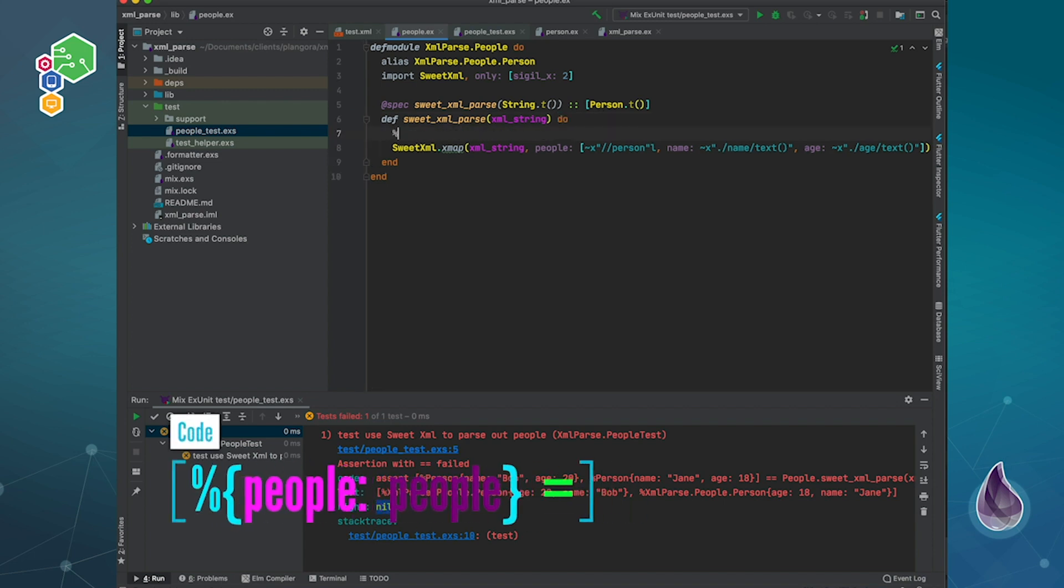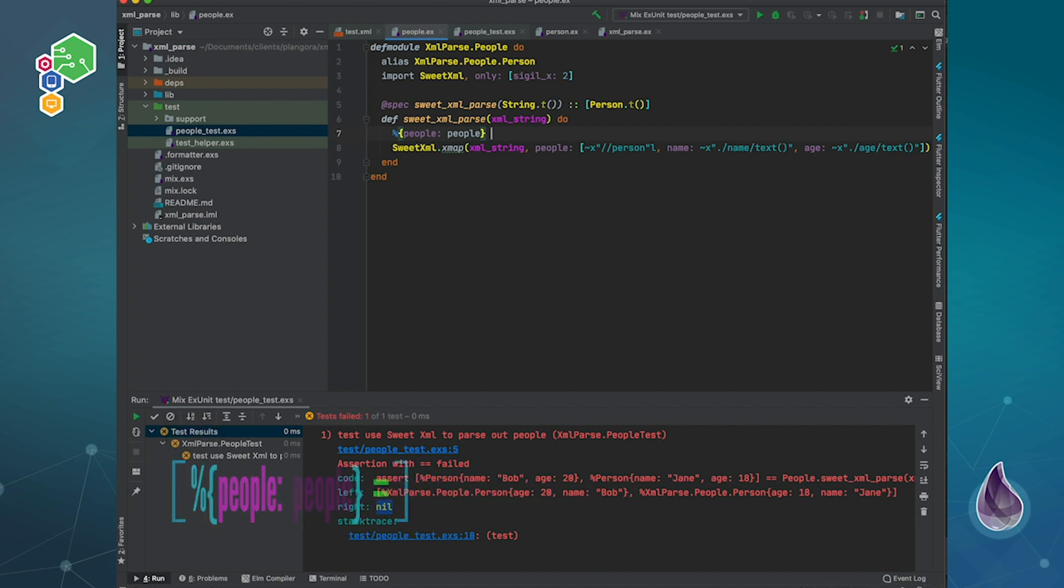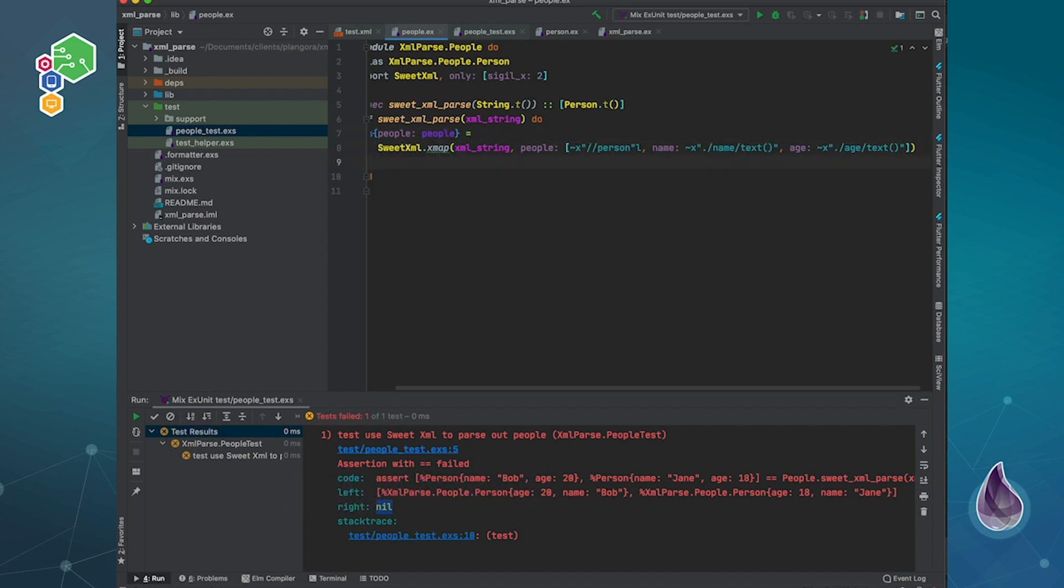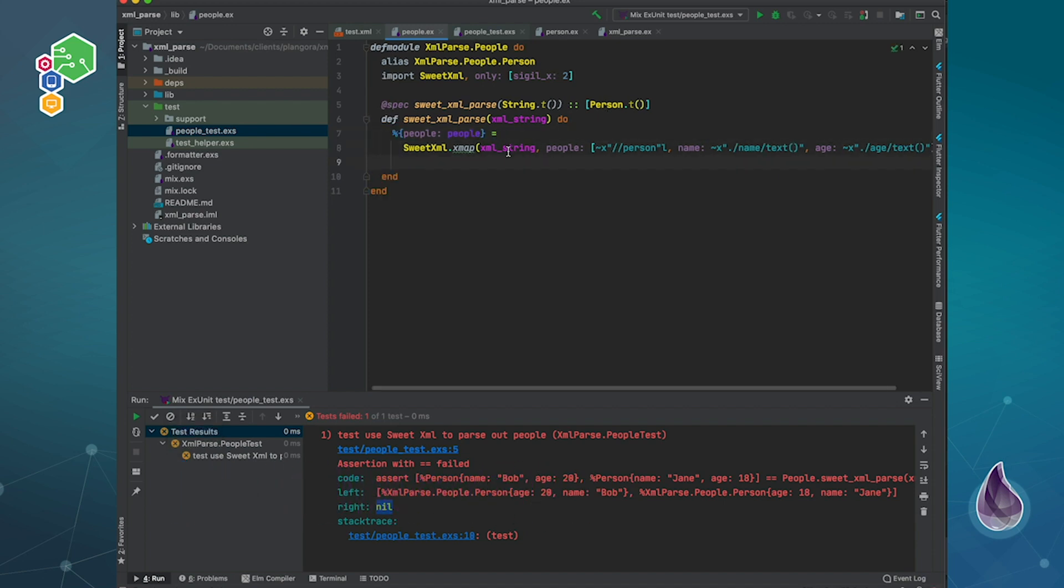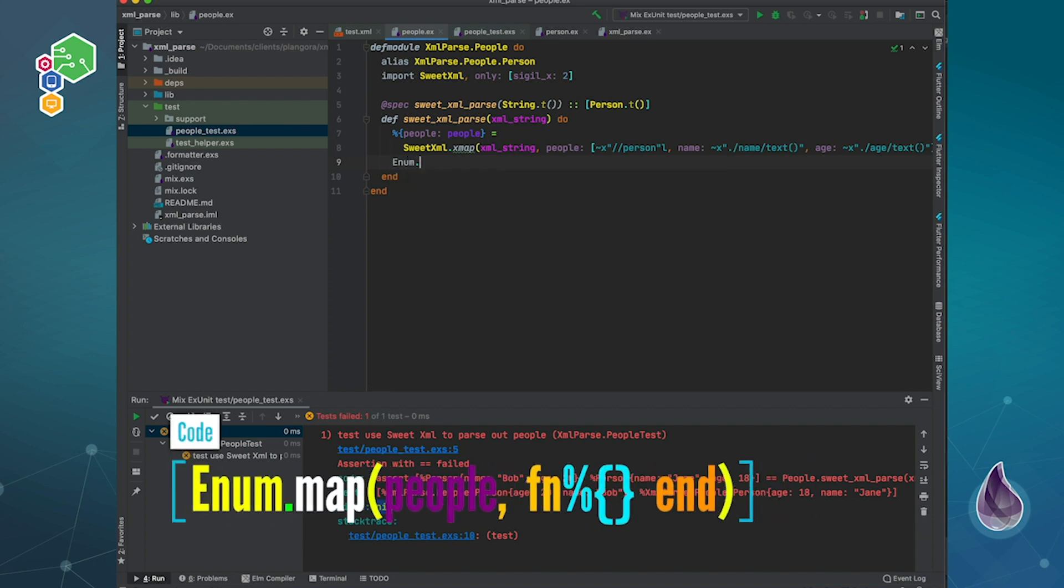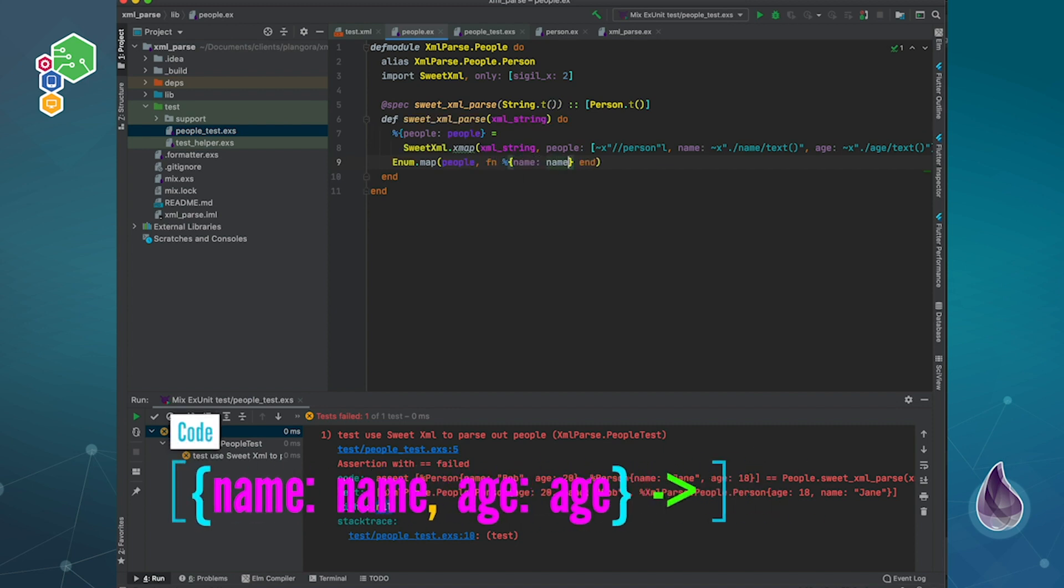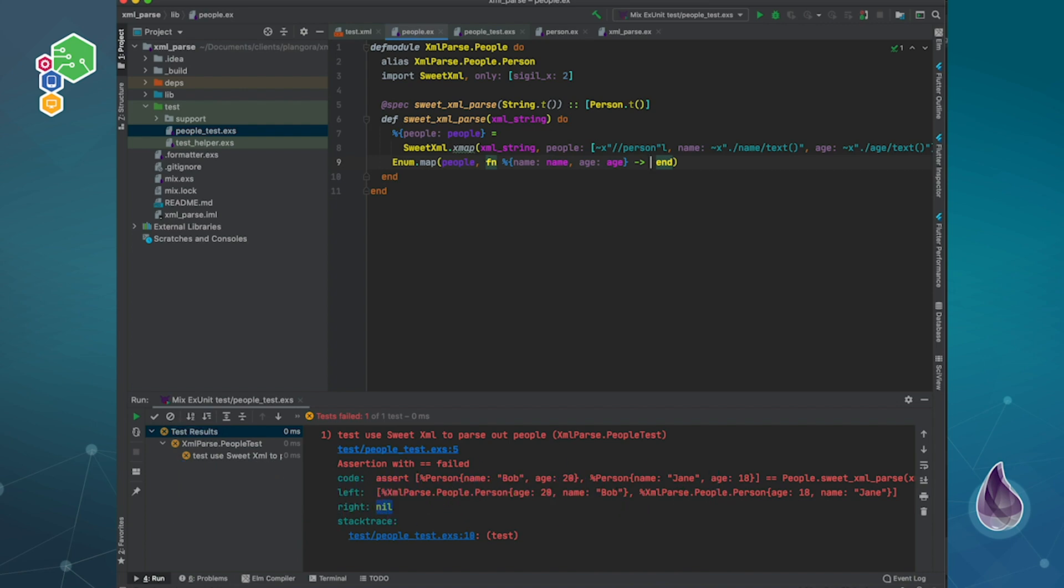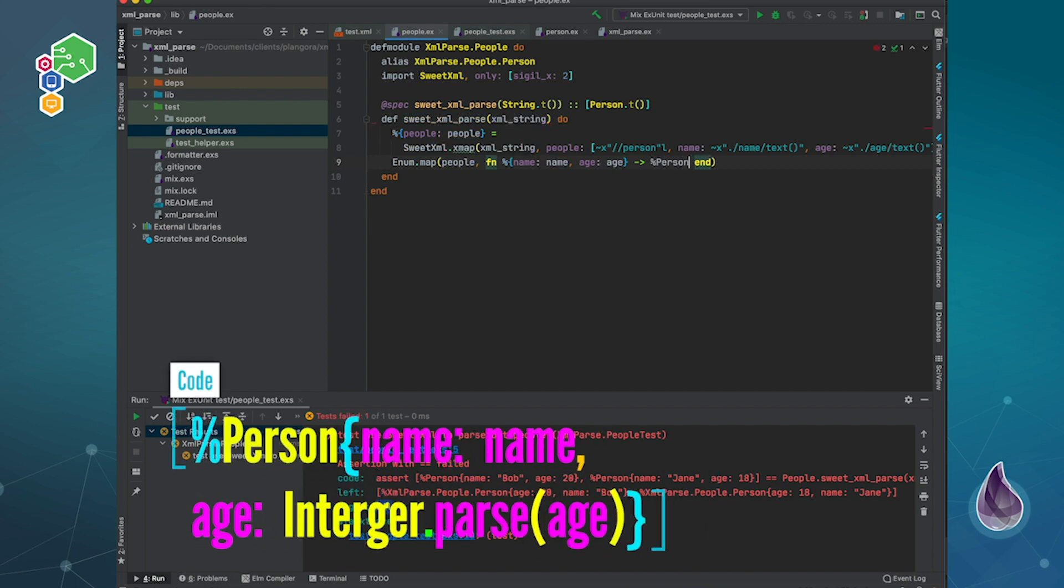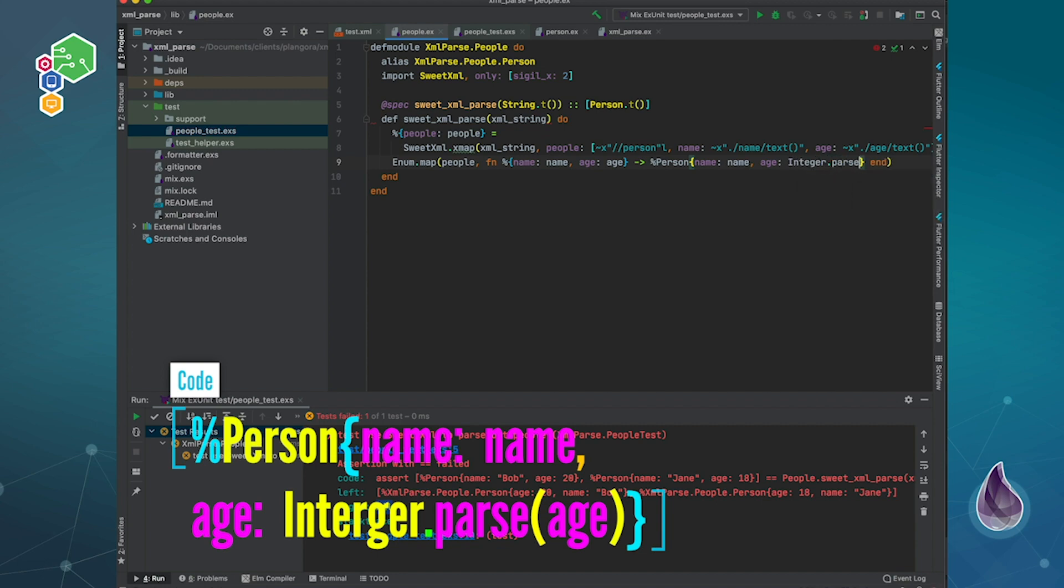Then we should be expecting that we have people coming back. If we actually map through those people, then we can, we'll have a name with a name and then we'll have age with an age. Then we can go ahead and actually just create that person. Of course the name will be name. And the age, well, we have to actually translate that because it's always going to be string, it's text, right? So it should be integer.parse and we pass in the age.